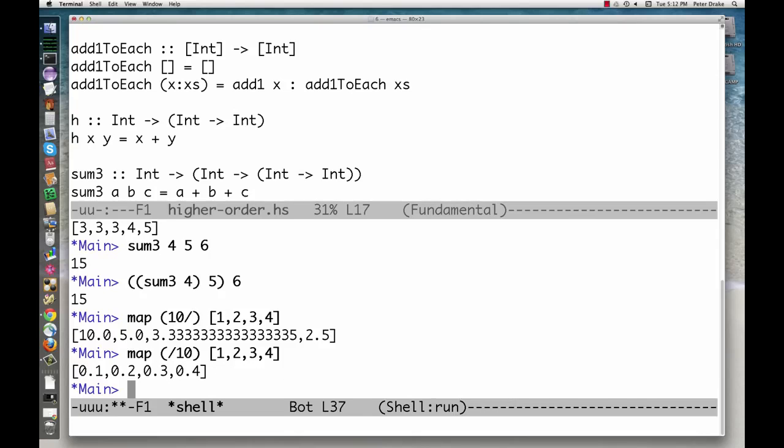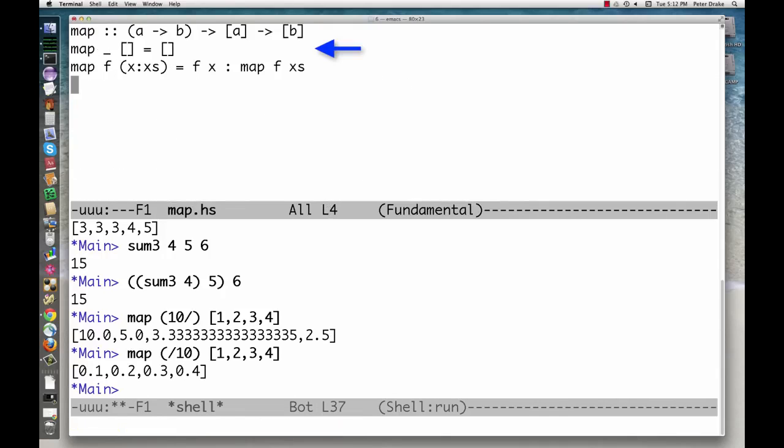Map is built in, but it could be defined like this. Strictly speaking, because it is curried, map takes a function from A to B and returns a function from a list of A to a list of B.